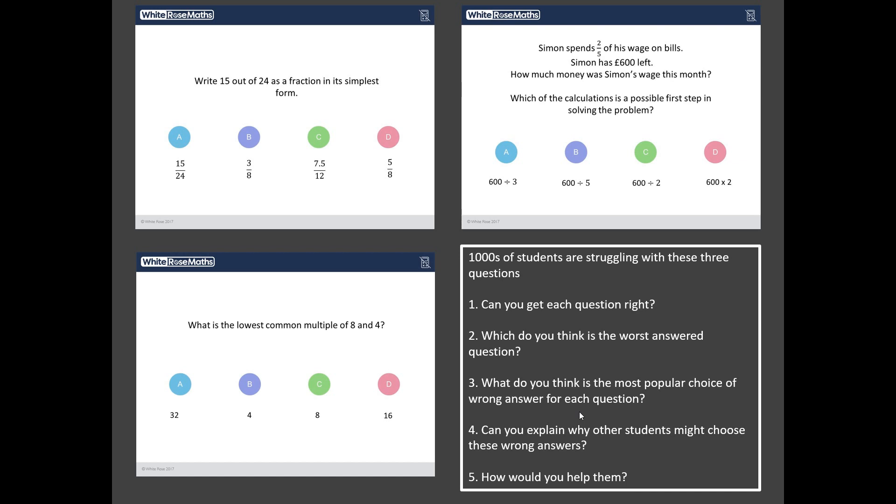So challenge number one, can you get each of these questions correct? And that might be easier said than done of course because these are difficult questions. Challenge two, out of these three questions what do you reckon the worst answered one is? And then challenge three, I wonder if you can predict what the most popular choice of wrong answer is for each of these questions. And then I wonder if you can get into the minds of the students who've chosen these popular wrong answers and explain why they've chosen them.